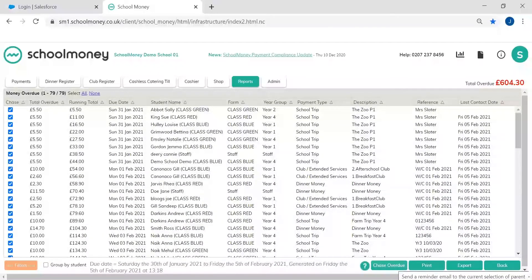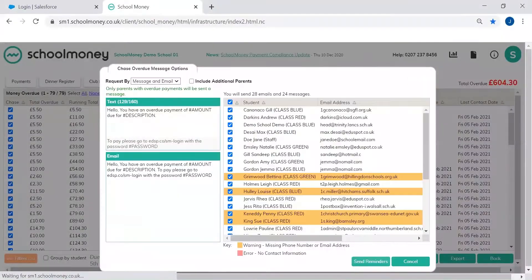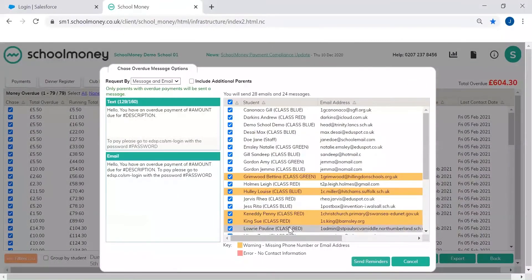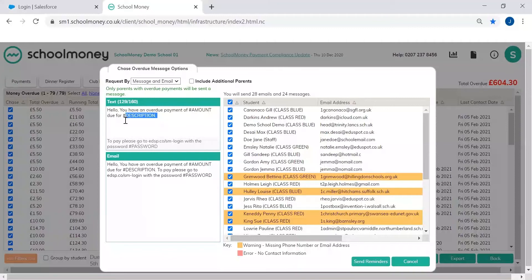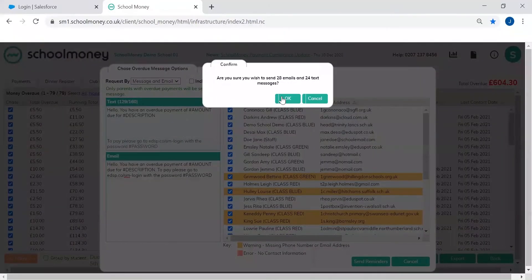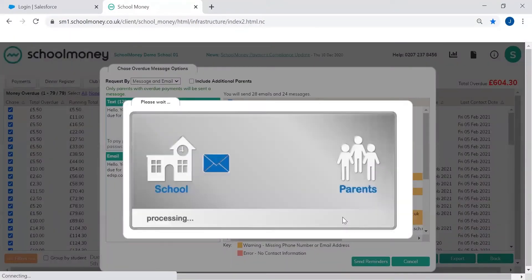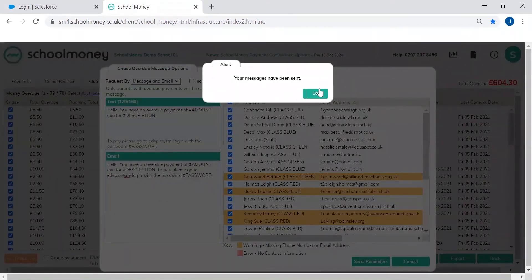To chase overdue money, all you need to do is click this chase overdue button and it will pop together an automated text message and email telling your parents how much is owed, what it's for, and a reminder of their login information. So it's super quick and easy and all we have to do is send reminders and that's it. All of our payments that are overdue for the last seven days have now been chased.